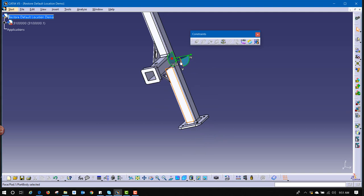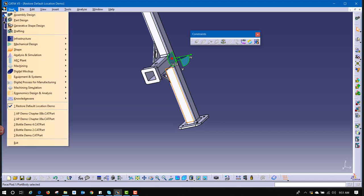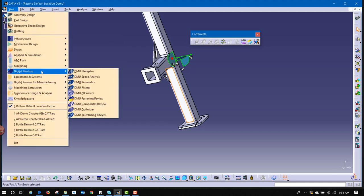Now, there are some tools in some specialty workbenches that allow you to do it. If you have the license, go here, Start, go to Digital Mockup, and go to DMU Navigator. DMN license is the one that unlocks this.